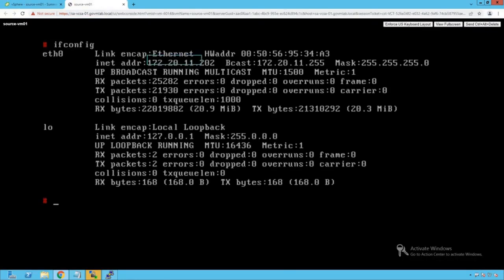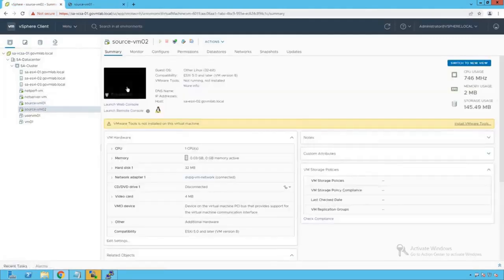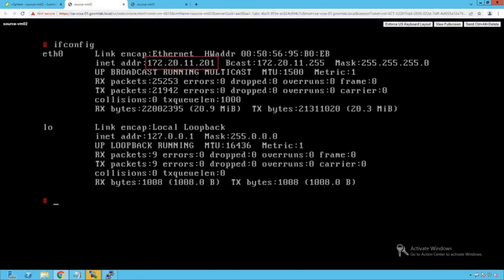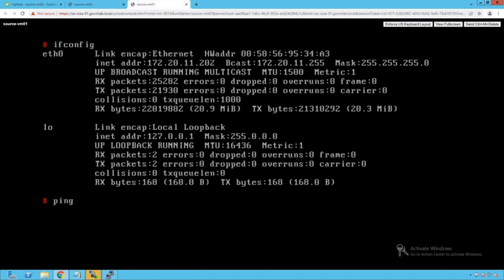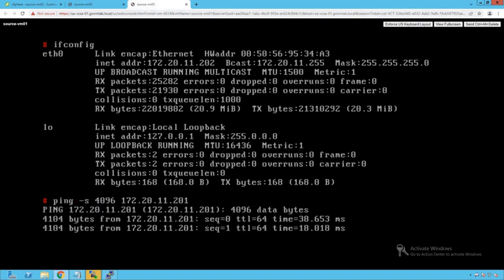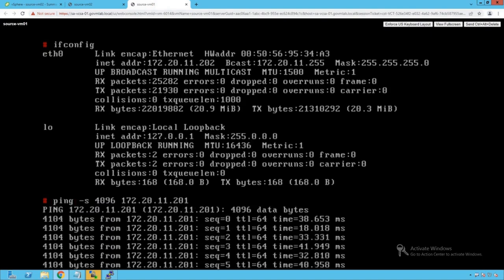Let's generate traffic between the two virtual machines. Clicking on sourcevm01 and running ifconfig, the IP address is 172.20.11.202. On sourcevm02, the IP address is 172.20.11.201. Now let's do a ping from sourcevm01 to sourcevm02 with a packet size of 4096 bytes targeting IP 11.201. The ping traffic has started successfully and we have network reachability between these two VMs.